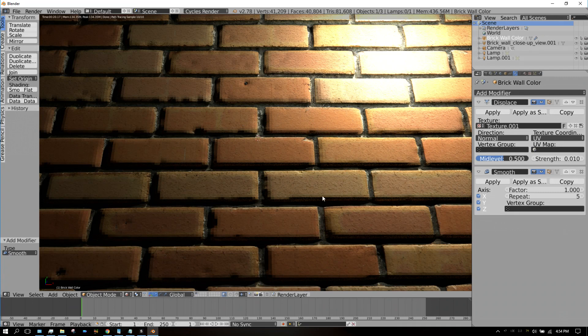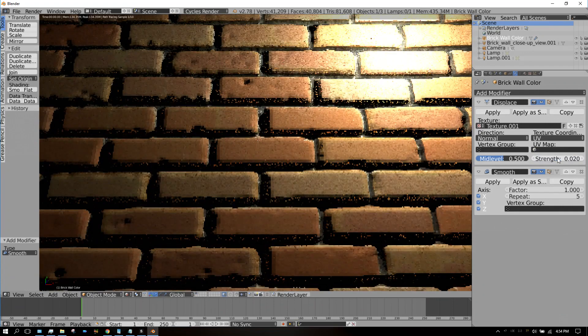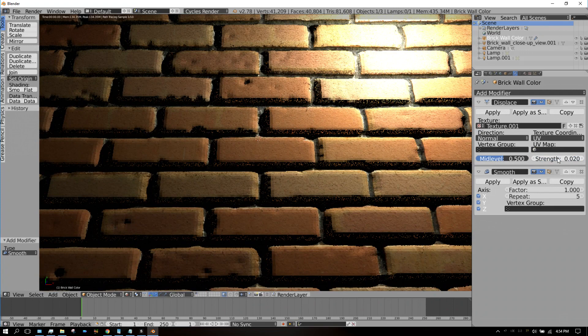But before we do that, I'm going to extrude this just a little bit more by going back up here to the displacement modifier and changing that to 0.02. There we go, that looks a little bit better.